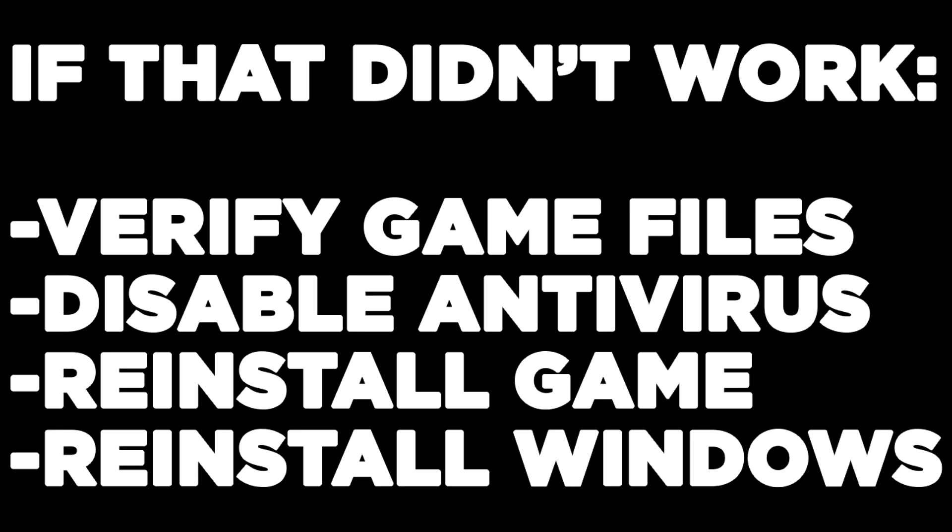Verify game files, disable antivirus, reinstall game, reinstall Windows. Problem solved. Like and subscribe.